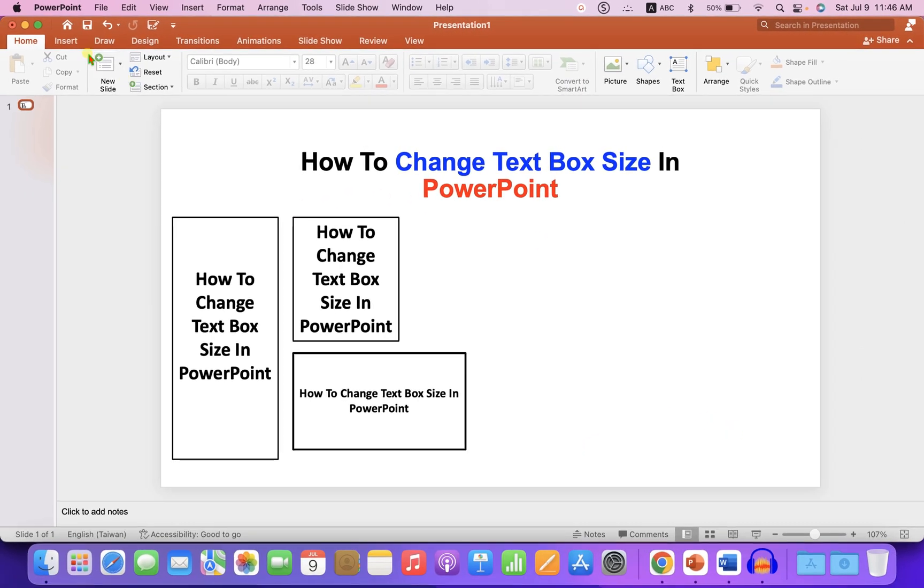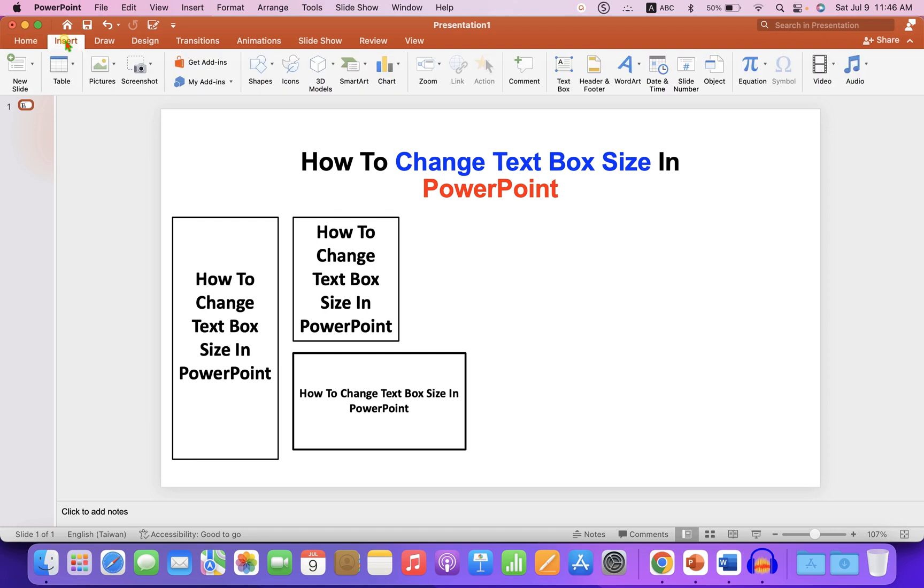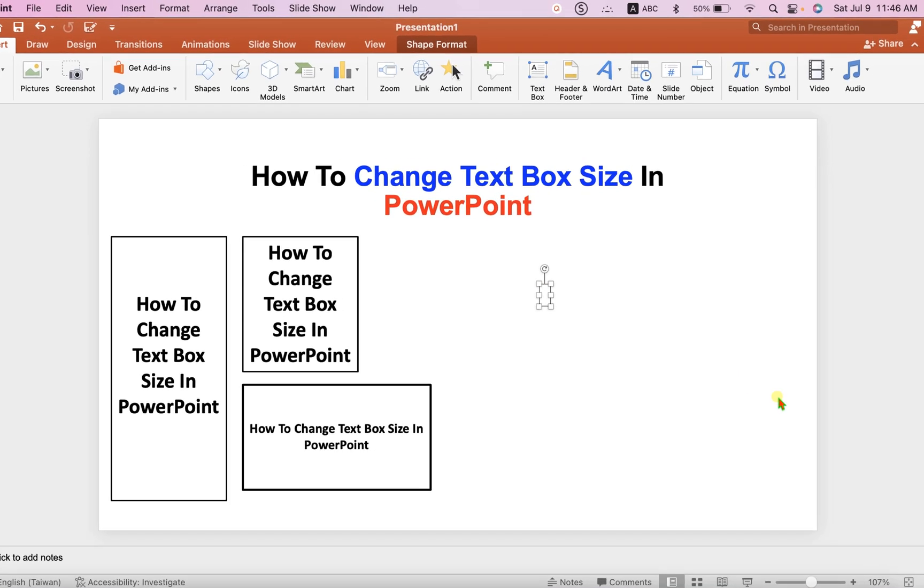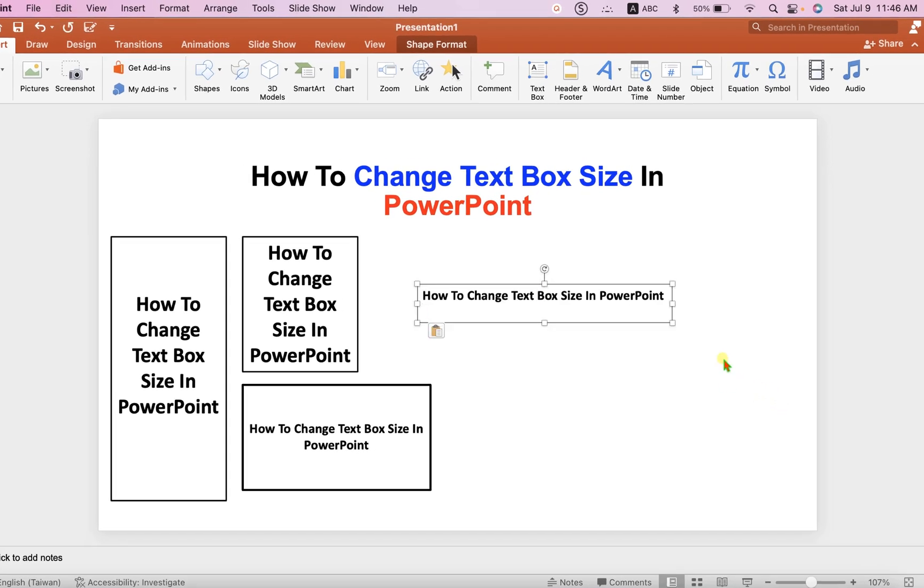First, go to the Insert tab and click on the text box. Then click inside the slide and paste the text inside the text box.